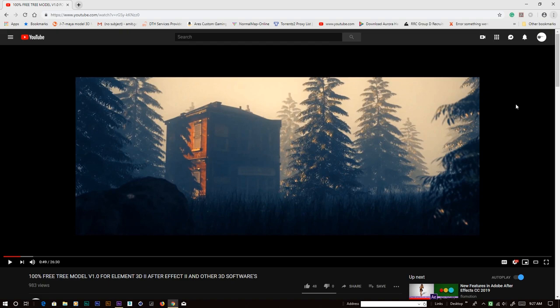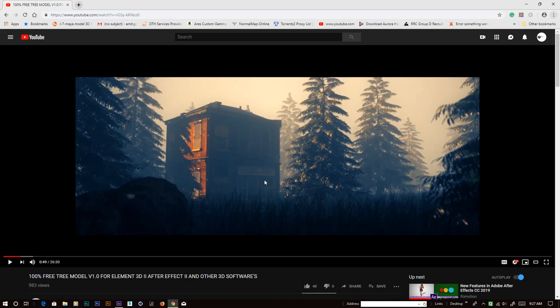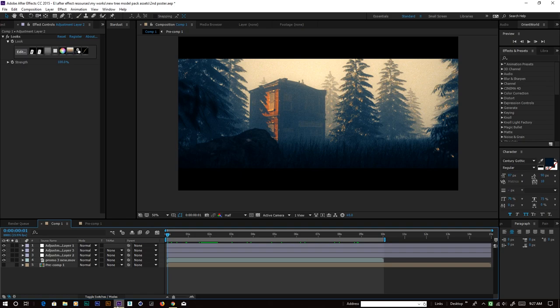Hello friends, this is Amit from Magnet and today we're going to recreate this scene from the promo video that I released for my tree model pack. The tree model pack is already online, so if you don't have it yet, go to the video link in the description and find the download link there. Once you download and install this pack, we will be able to create this scene.